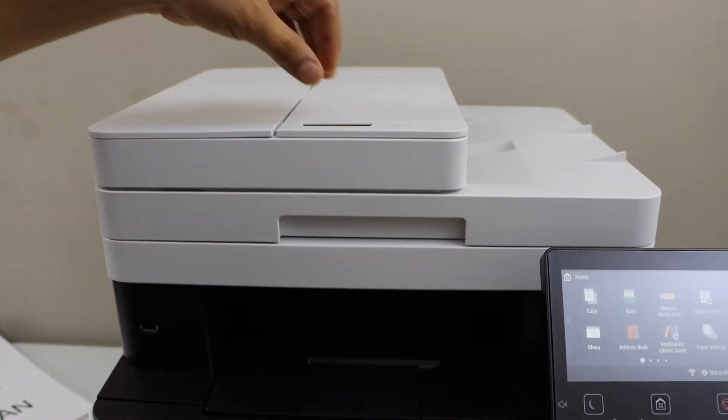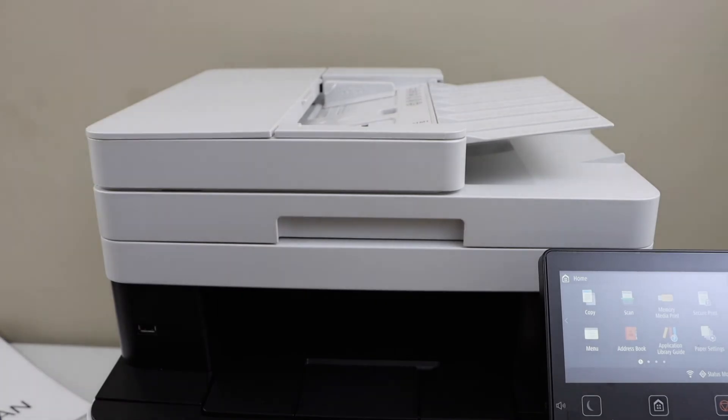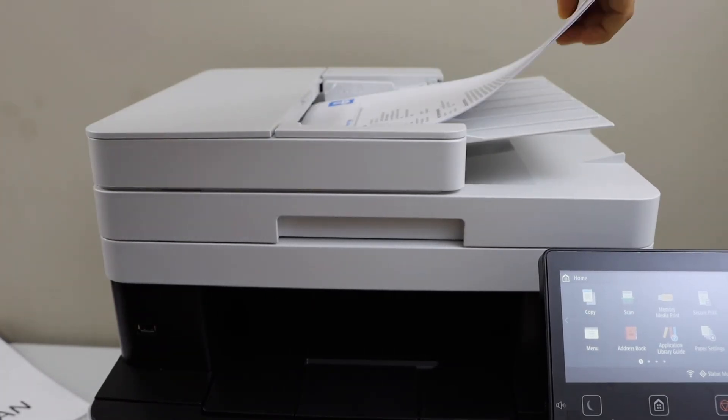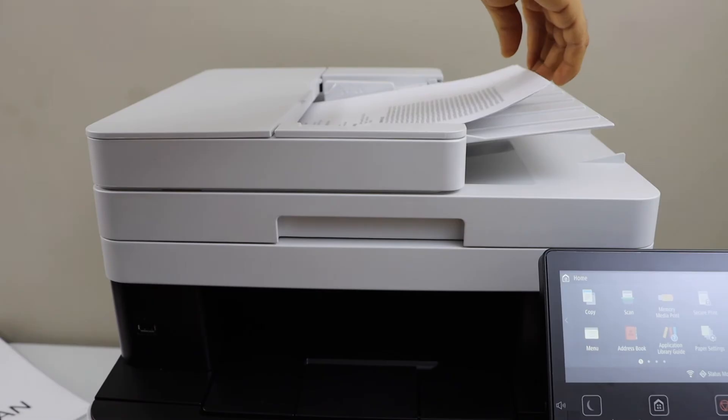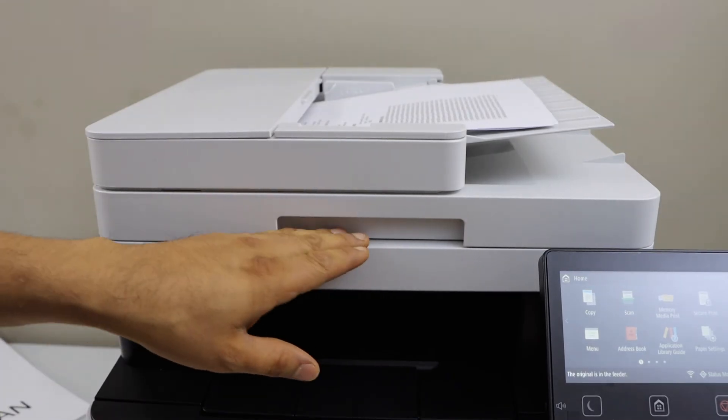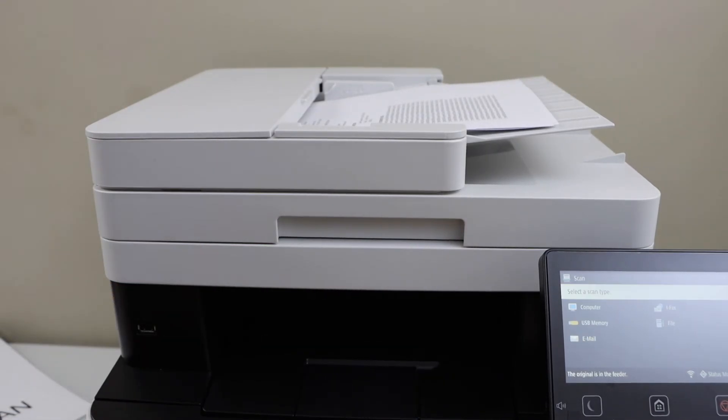Next step is to do the scanning. For scanning, we can use the ADF tray to scan multiple pages, so I'm just going to place them here. You can also use the scanner bed if you have an ID or passport. I'm just going to use my app again.